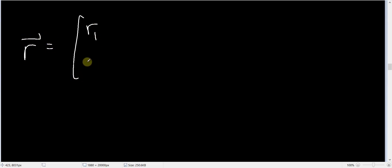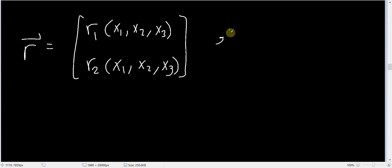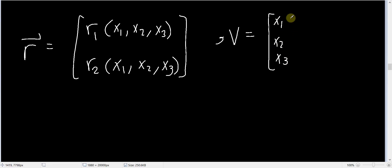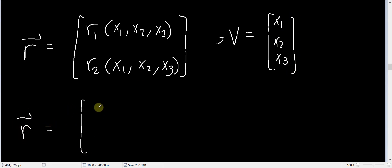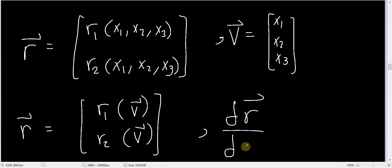Let's now handle the case of deriving a vector with respect to a vector. Suppose you have a vector r that has two components r1 and r2, where r1 is a function of x1, x2, and x3, and r2 is also a function of x1, x2, and x3. You can imagine another vector v with three components x1, x2, and x3. So r1 and r2 are both functions of the vector v, and we want to take the derivative dr with respect to v.